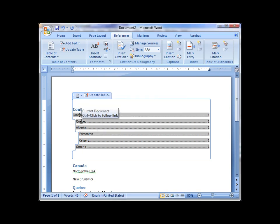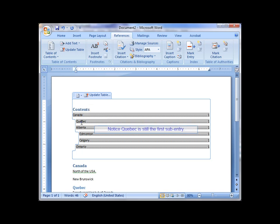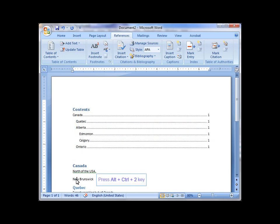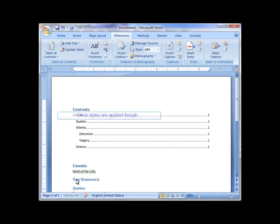So that needs to be remedied. Right now, I go straight from Canada down into Quebec. So Quebec's the first subordinate entry here. I click inside the province, I use the same keyboard shortcut, CTRL-ALT-2. Now, the style's been applied.